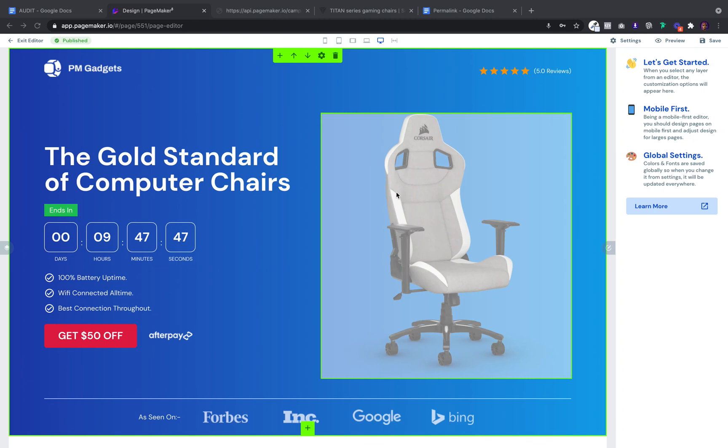What's up everyone, this is Seth with PageMaker and today I'm going to show you how to use Shopify and PageMaker together. Many of you have been messaging us asking how to do this, so I'm creating a video and showing you how to set it up in real time.